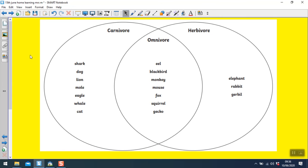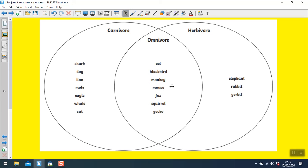Okay, let's see if you are right. Carnivores include sharks, dogs, lions, moles, eagles, whales, and cats. Herbivores are elephants, rabbits, and gerbils. And omnivores — animals that eat both meat and plants — are eels, blackbirds, monkeys, mice, foxes, squirrels, and geckos. Well done. We'll see you tomorrow for some more maths.